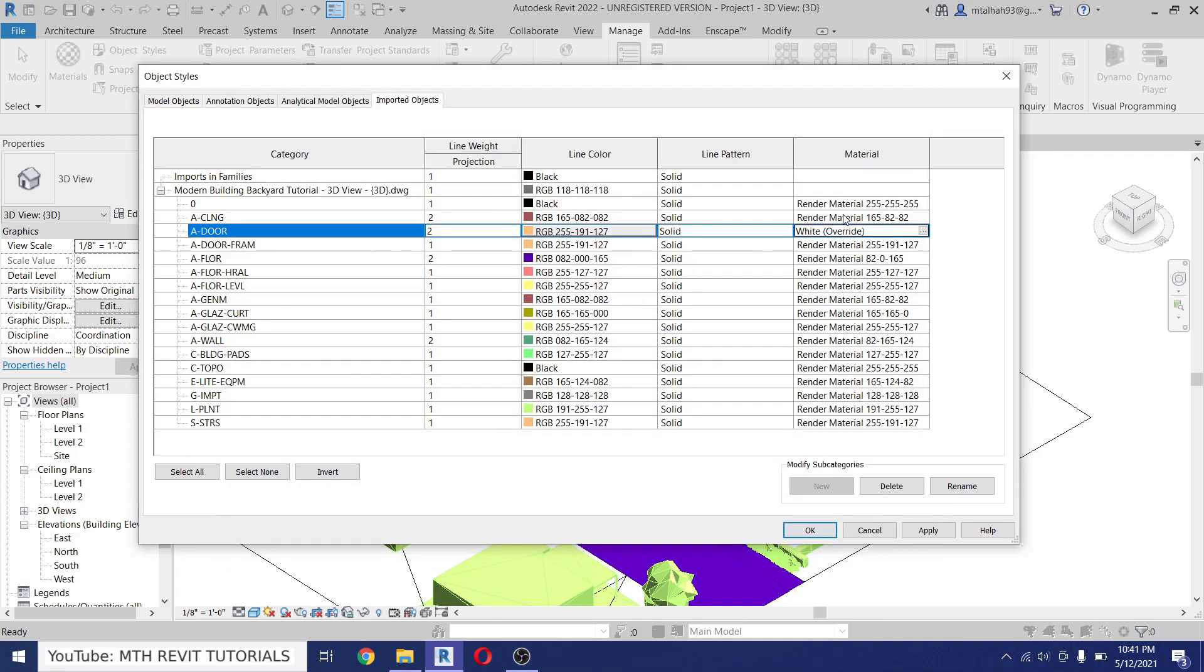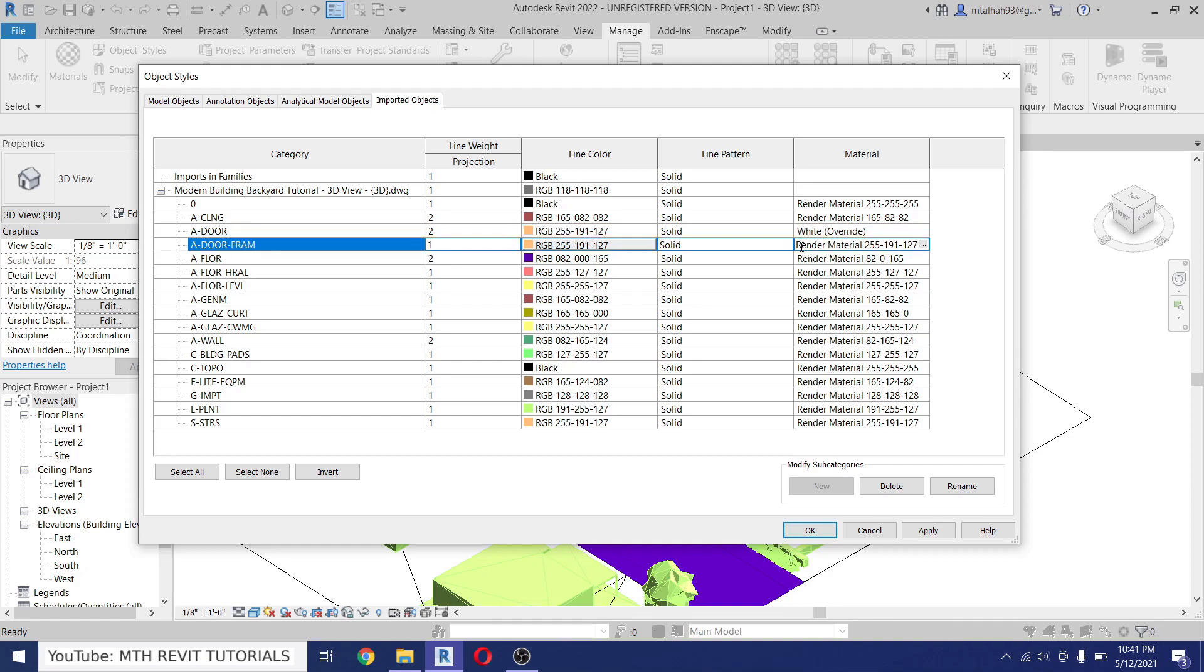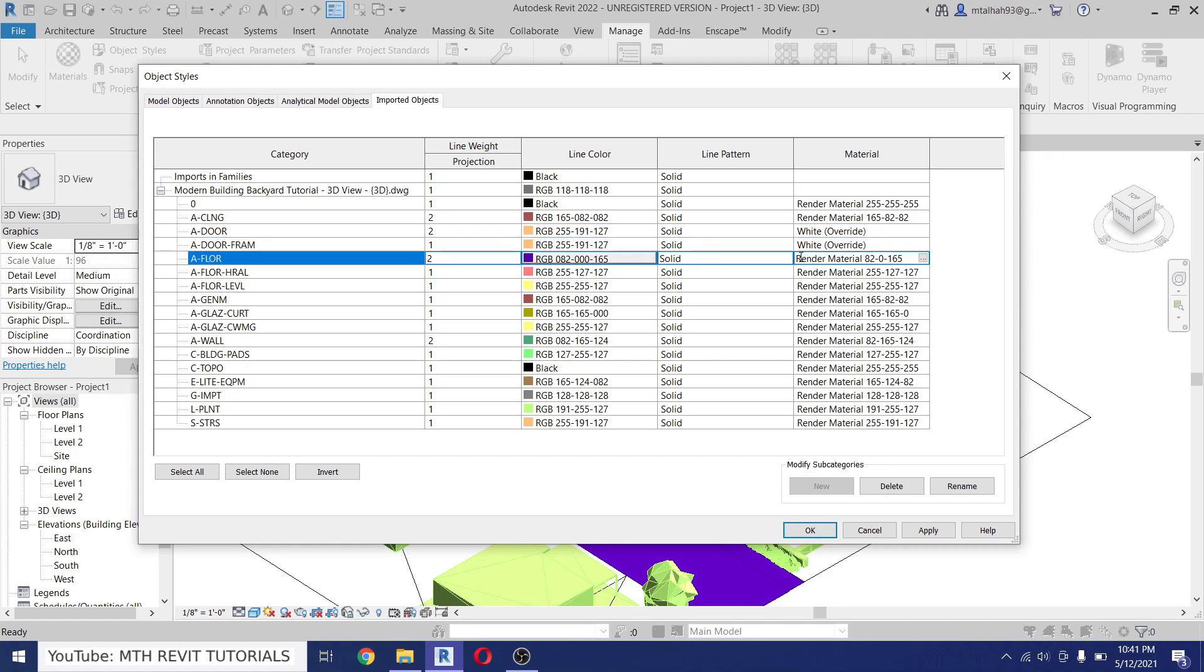Now we can just copy this material name and paste it on the other layers. So let's select the material name and then Ctrl+C and just paste that here on the Door Frame. Just delete this first and then Ctrl+V.